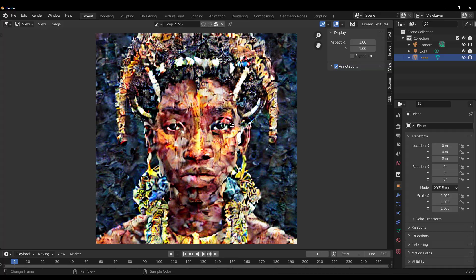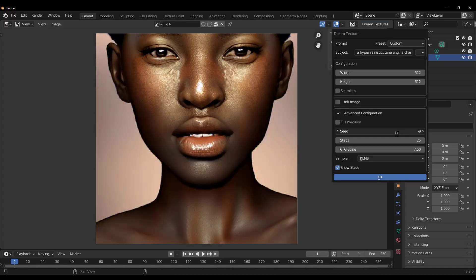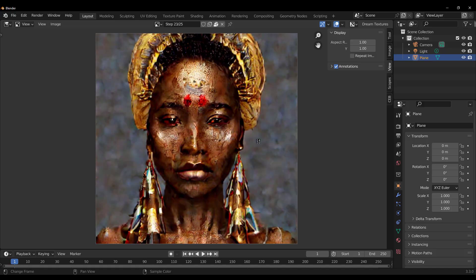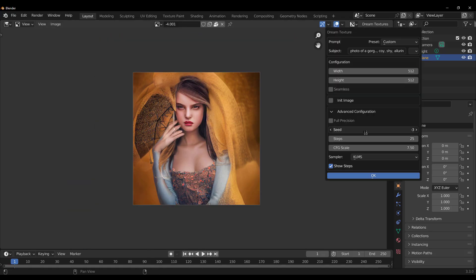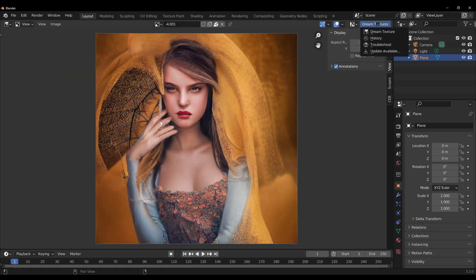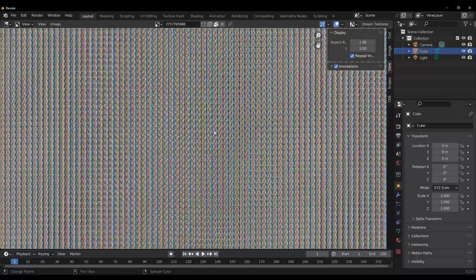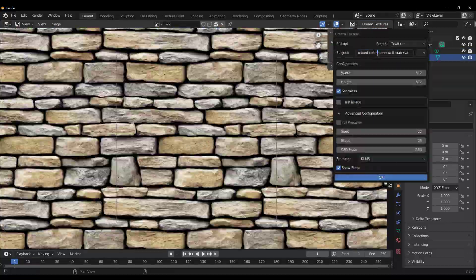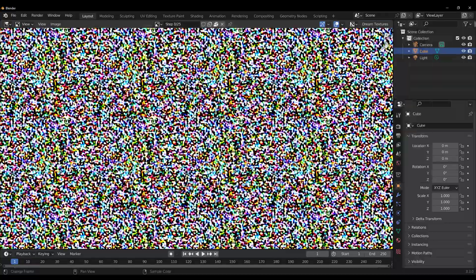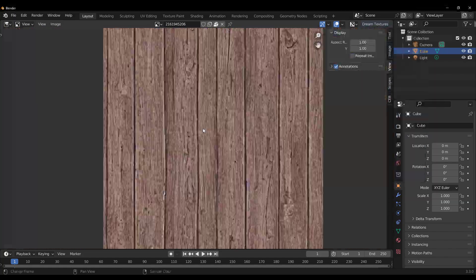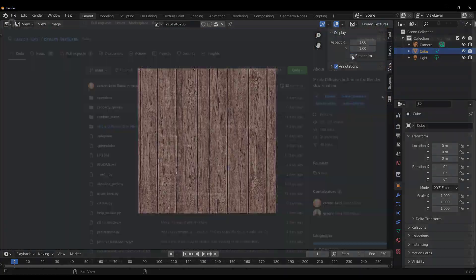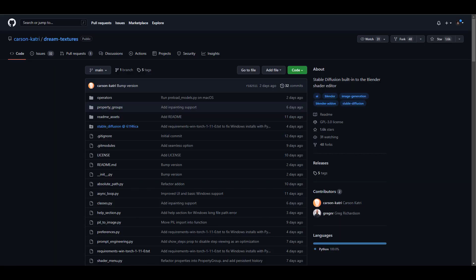And today we're seeing that Stable Diffusion is now available for Blender, which gives us creative prowess, as this now allows you to create AI-generated seamless textures and it is super impressive. So for anyone who would like to get this and actually get started with it, there's going to be a link in the description that will bring you over to Carson Cartridge's page, where you'll be able to download the Dream Texture.